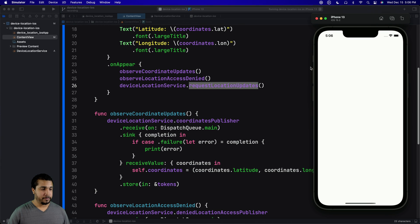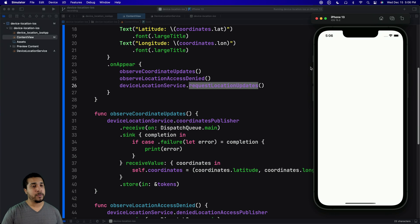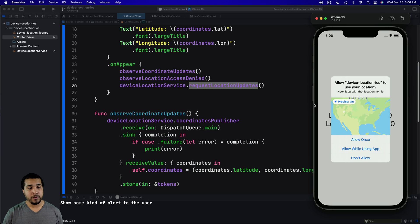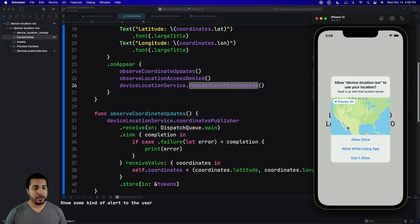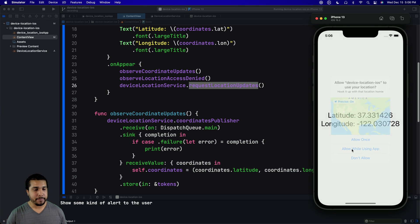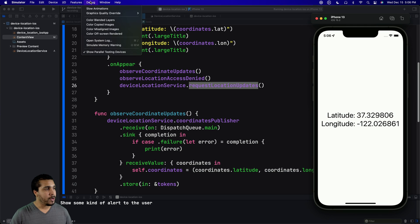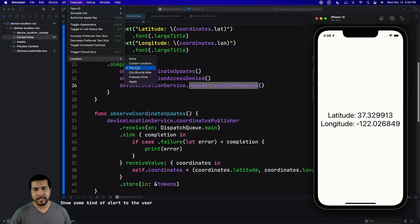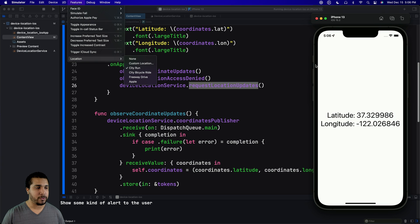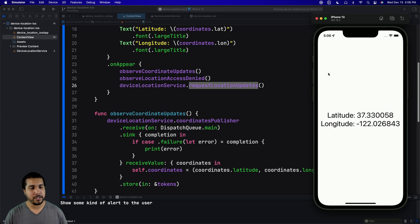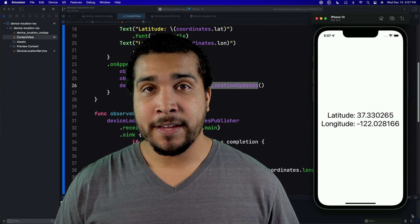Let's go ahead and run this. The app pulls up — this is a fresh install. We immediately get the OS request to allow location access. We allow while using app and, as you can see, we are getting location updates. If you don't see these updating, go to Features, then Location, and set it to something like City Run to get actual location updates.